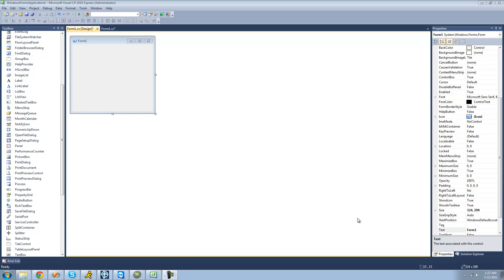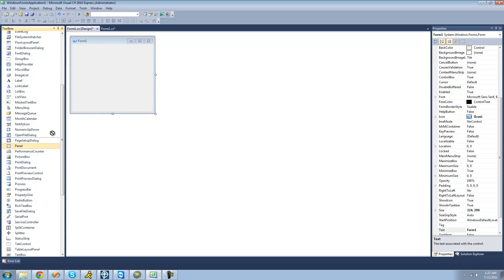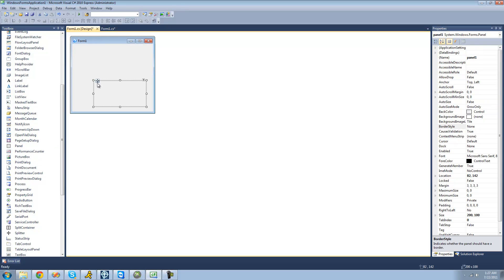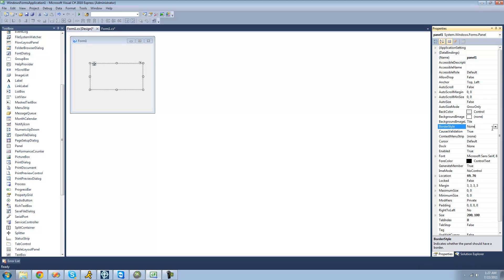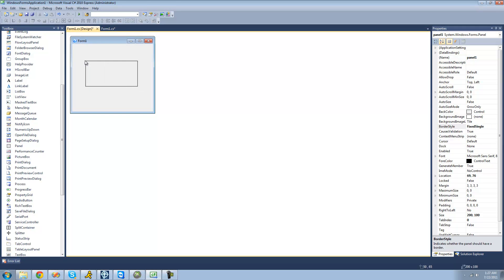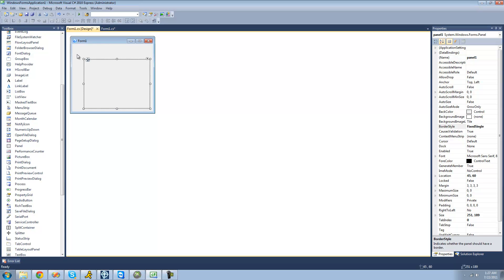For this tutorial, you're going to need to have a panel. Go through your toolbox and drag a panel over to the form. First thing that we're going to want to do is set the border style equal to fixed single just so that we have a black line around our panel and we can actually see where our panel is, but you obviously don't need this.